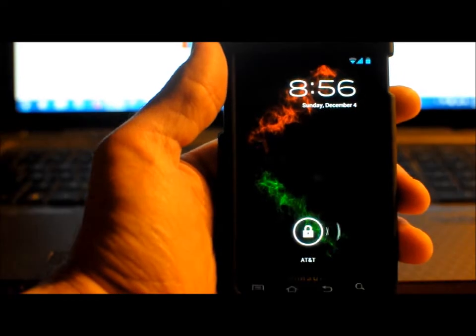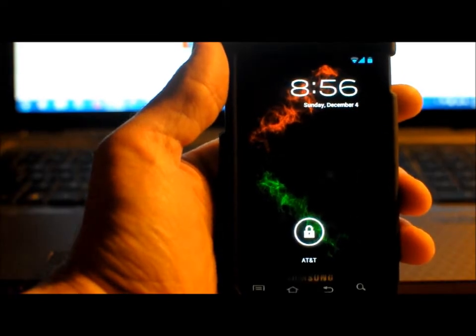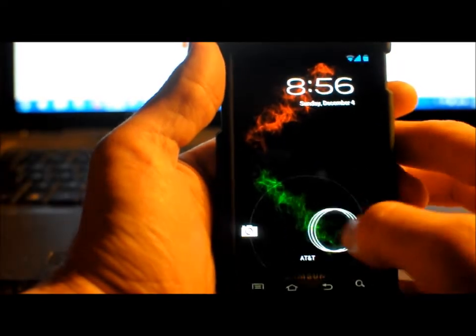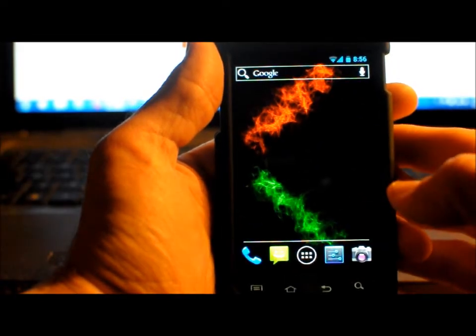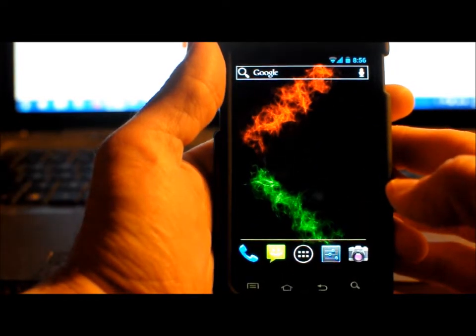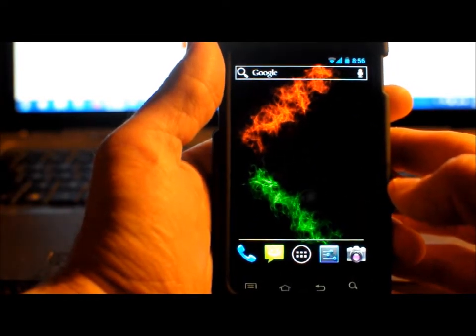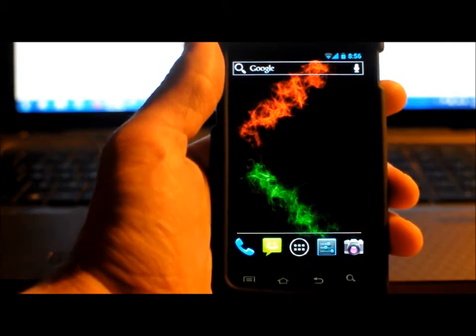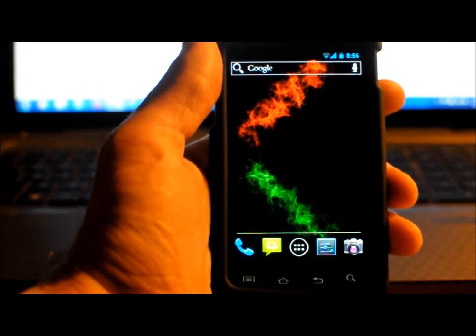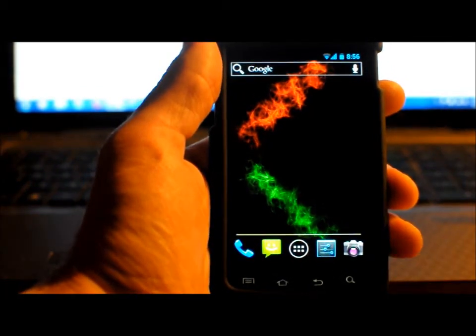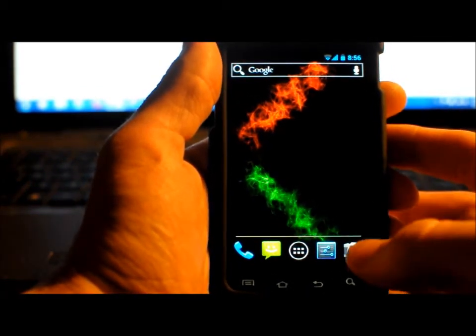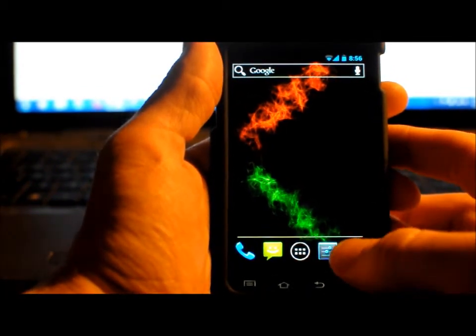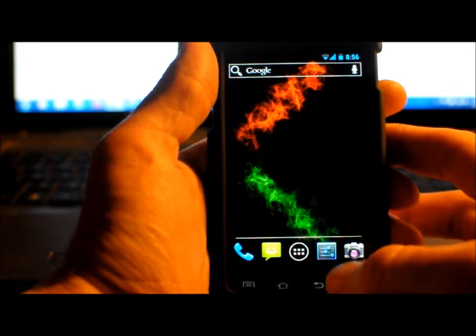I thought I would make a short video showing you the data usage counter built into Ice Cream Sandwich. I know there are other apps you can put on your Android phone to do this, but I thought it was pretty cool that this was built into Ice Cream Sandwich.